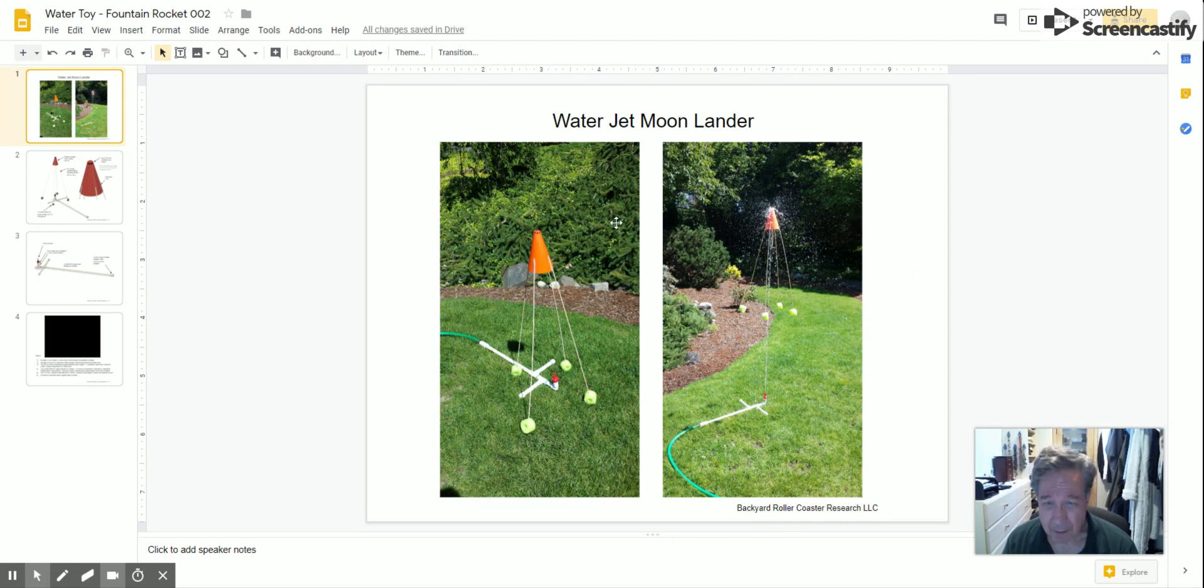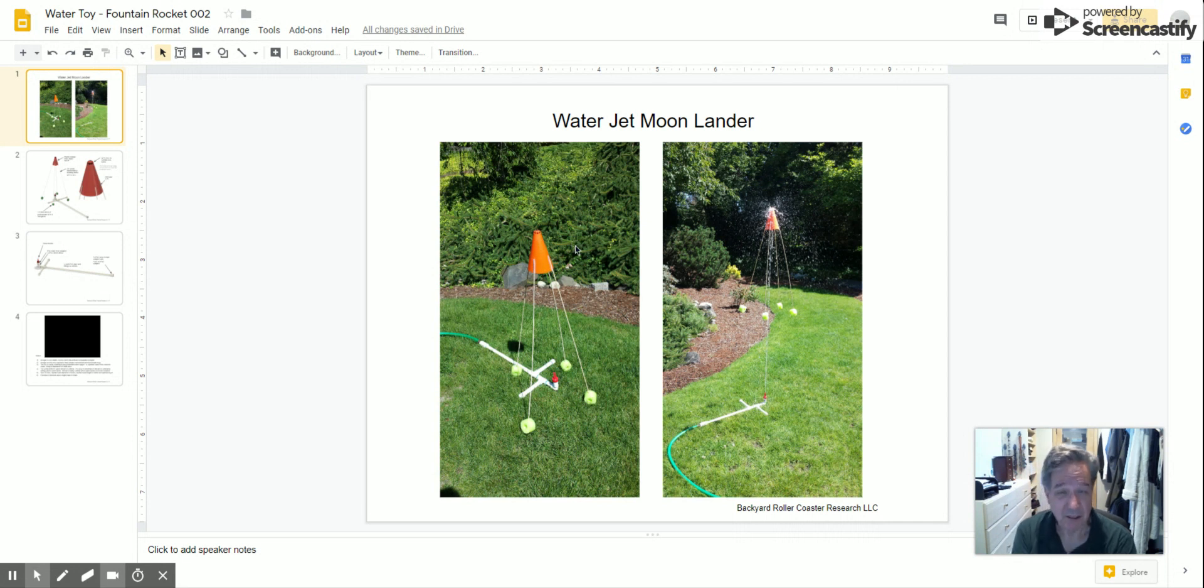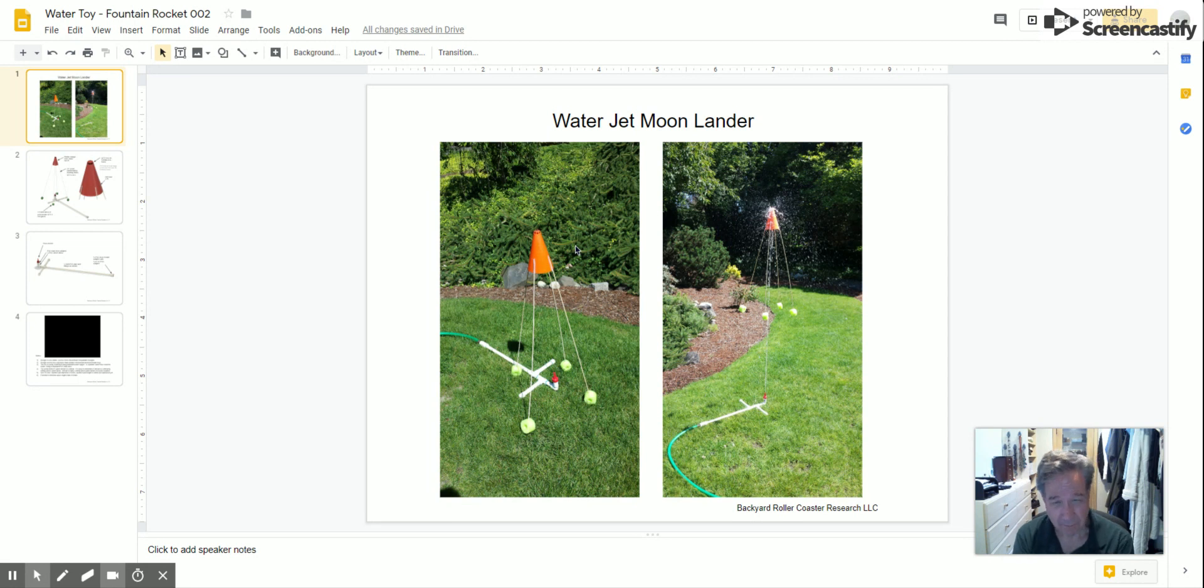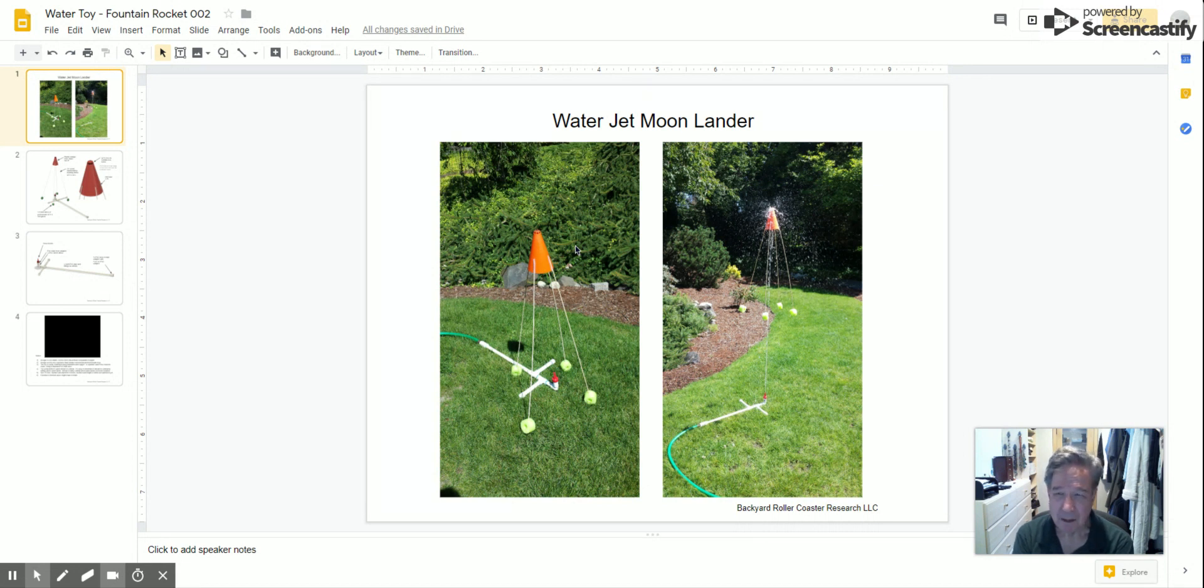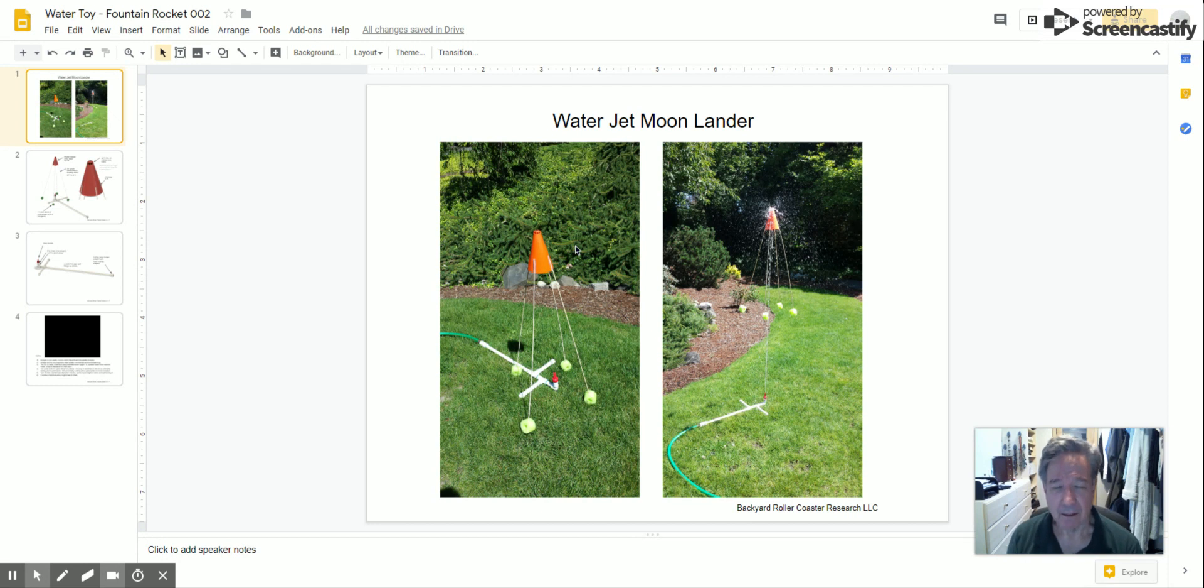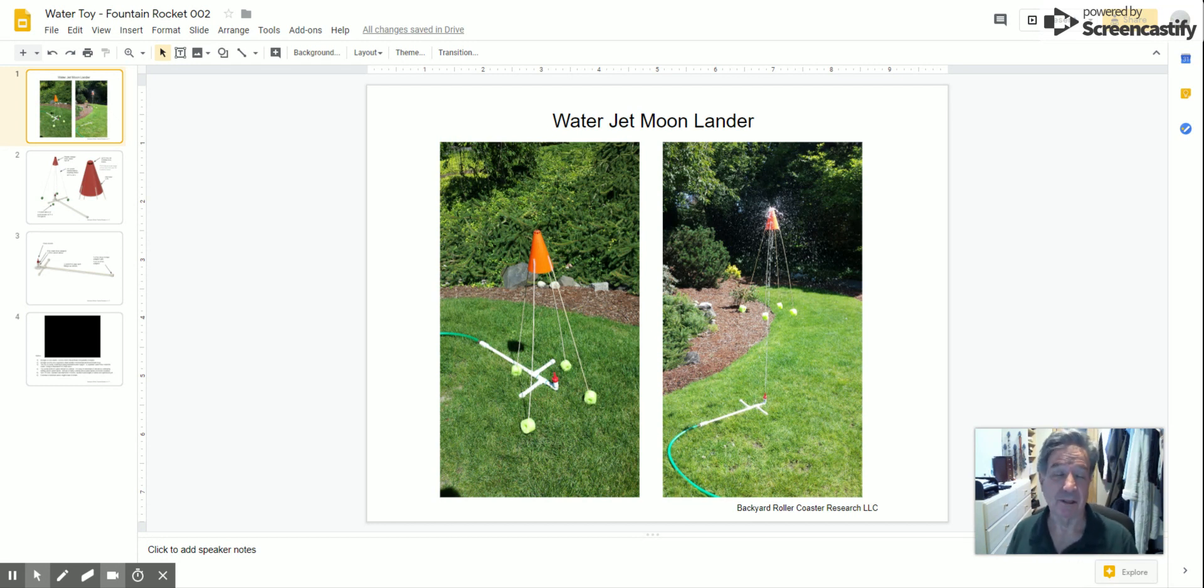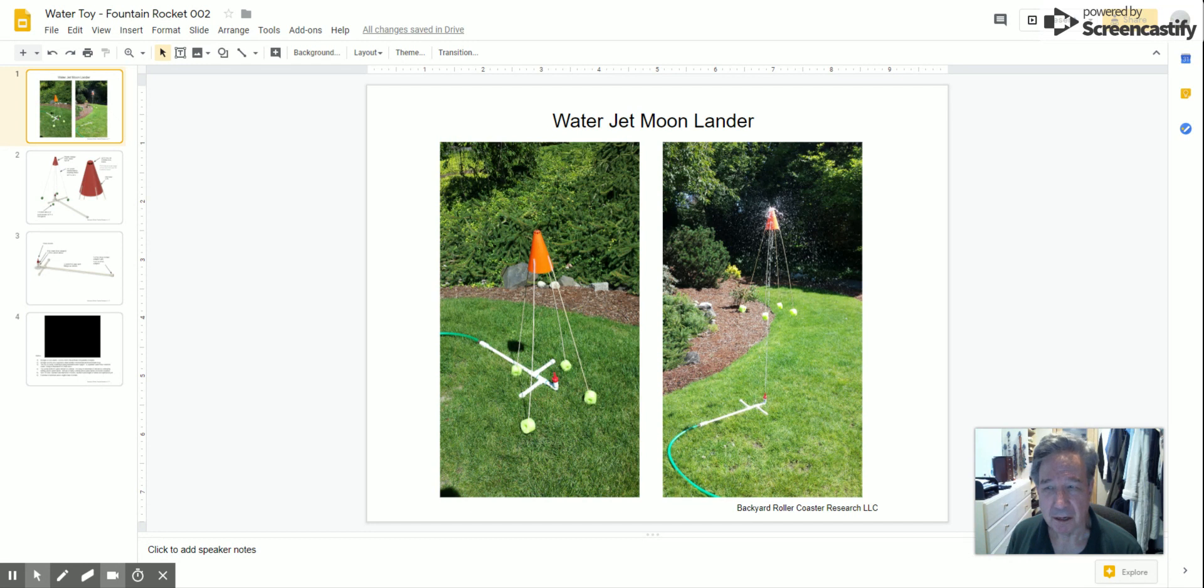I saw someone had how-to instructions on a water toy for your yard that elevates on a stream of water. The ones for sale on Amazon were like $50, and the ones I looked at are kind of complicated and hard to get right, so I thought I would try this out.